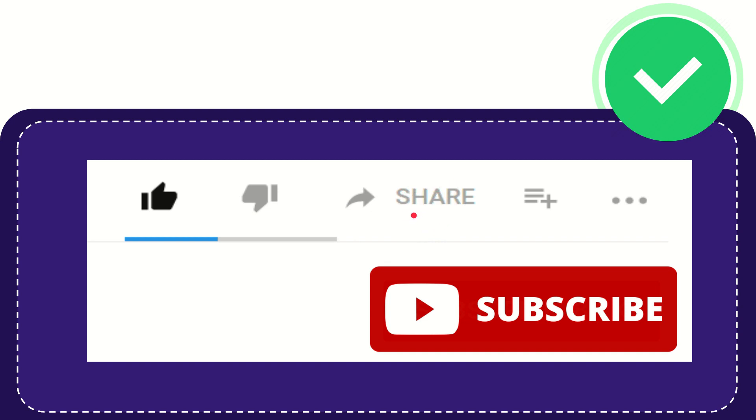You can share it to any social media that you wish that is currently available like Facebook, Twitter, LinkedIn and many others. If you want to add this video to your playlist, you can click to watch this video later.